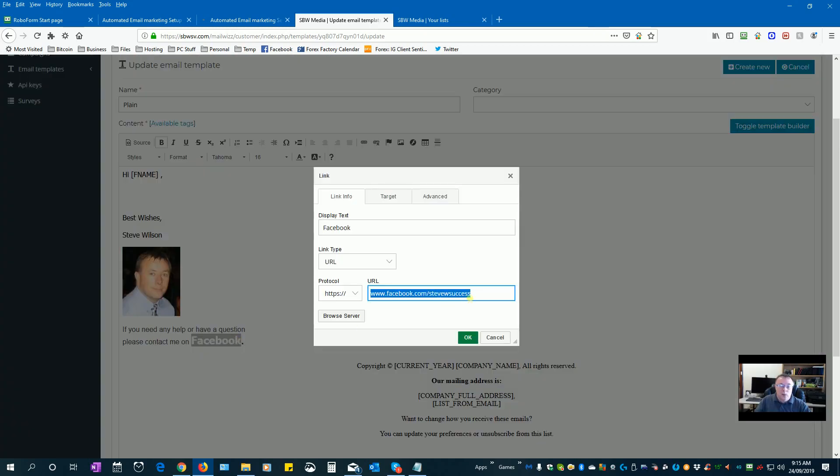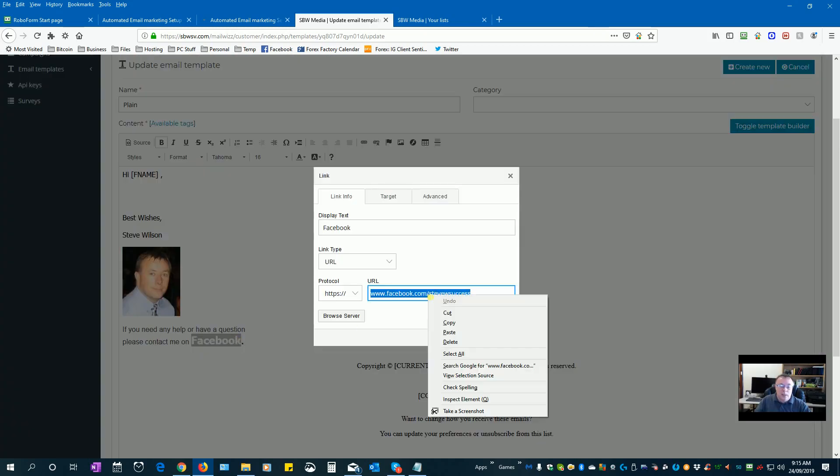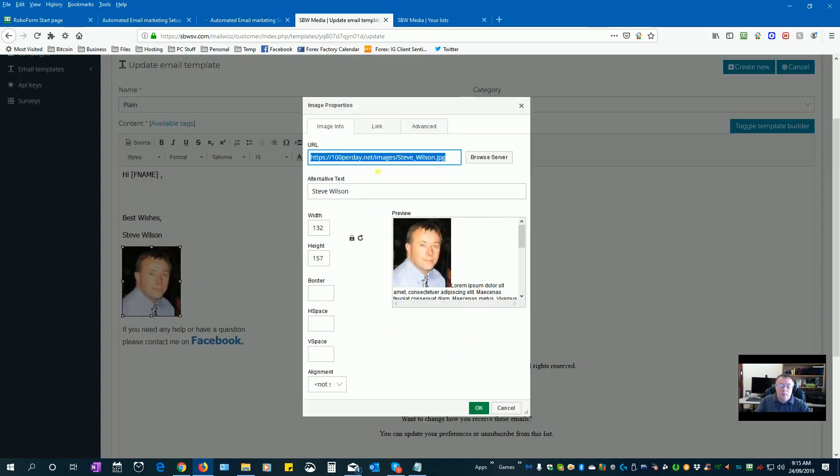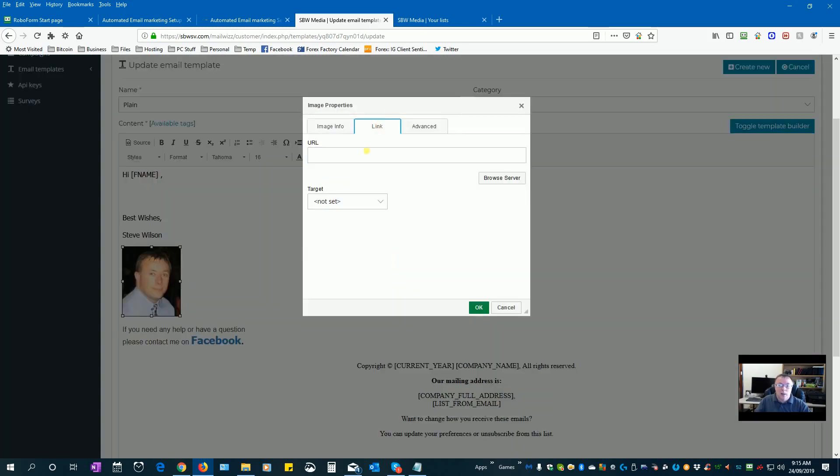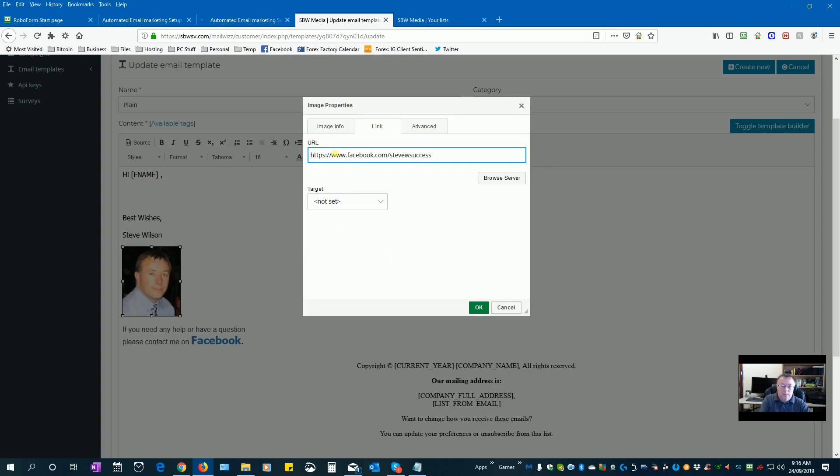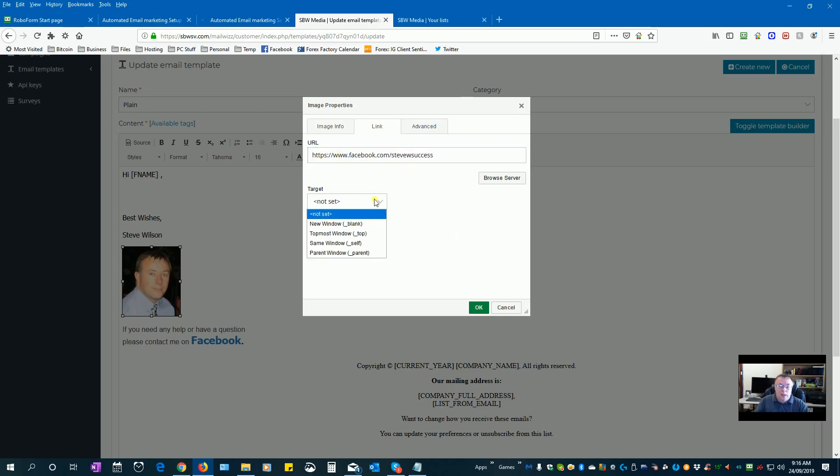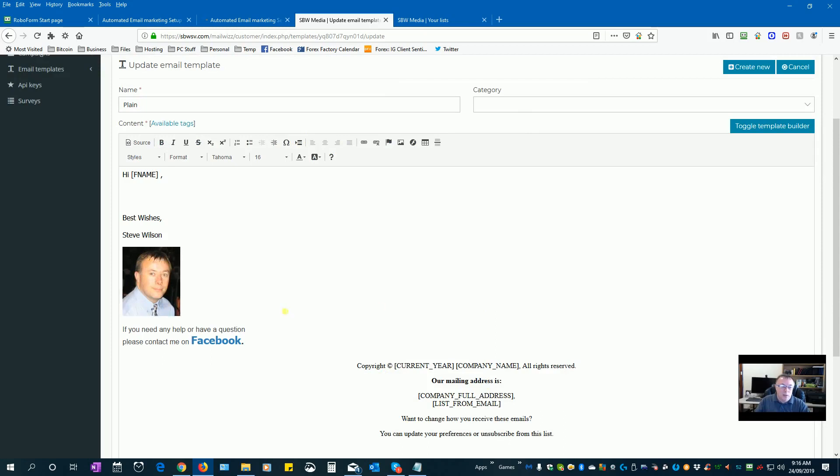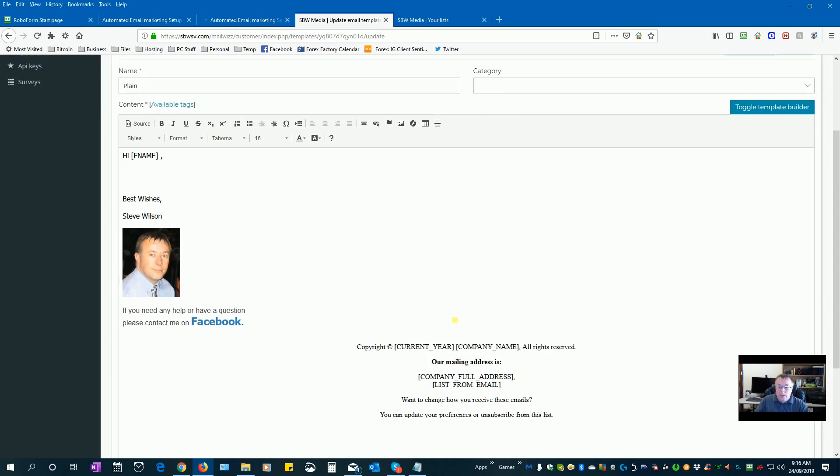One option is a link to your Facebook even if you wanted to, so you can click on link, paste that in there. And target, if you want people to open in a new window, just pick blank as the target and then open a new window. So if someone now clicks on my name they'll be taken to my Facebook page.